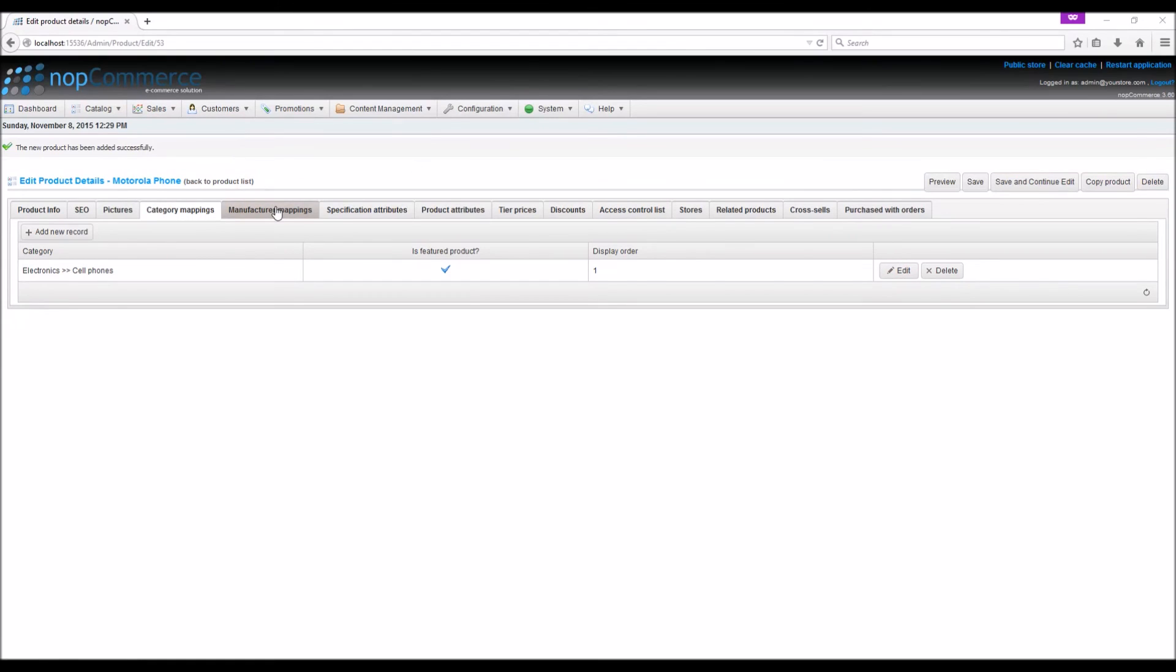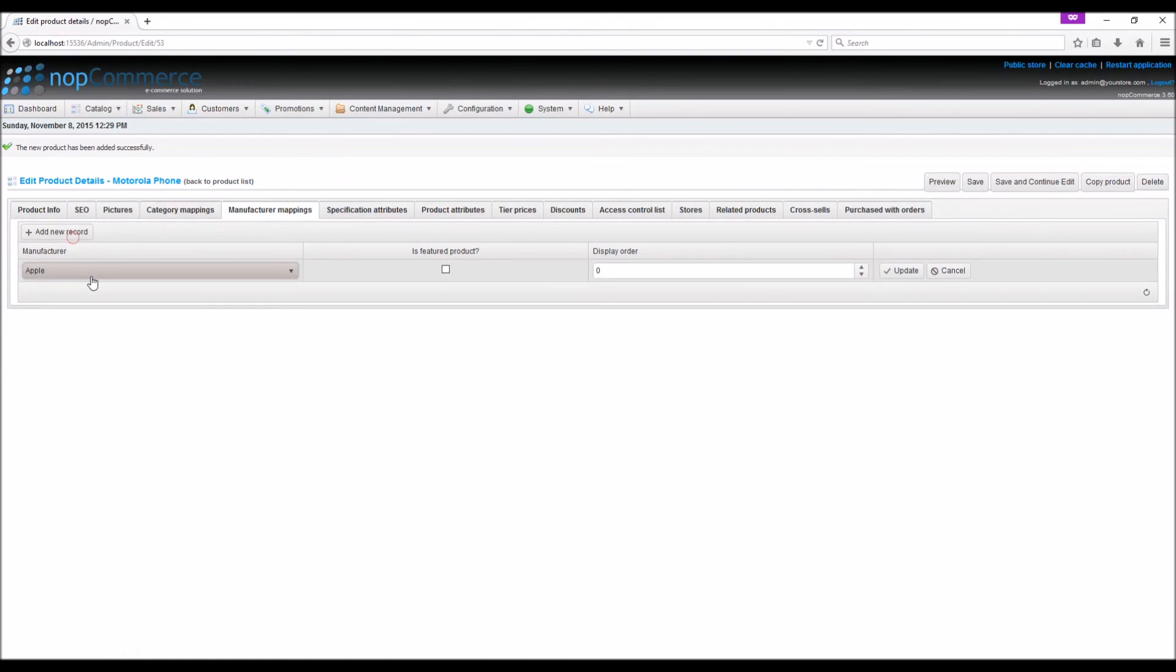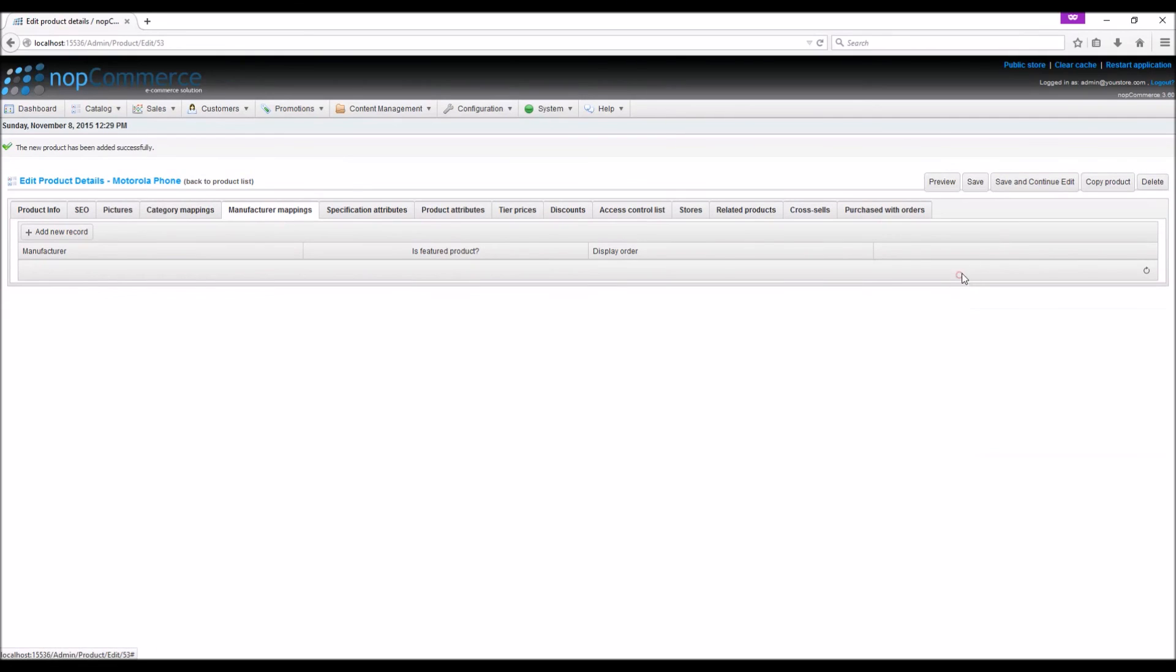In the manufacturer mapping tab, you can link your product with a particular manufacturer. Make sure to save all changes.